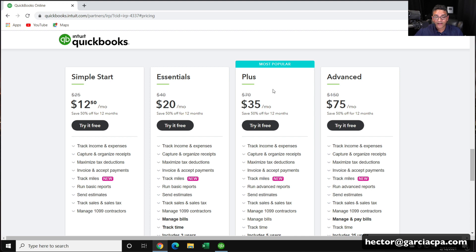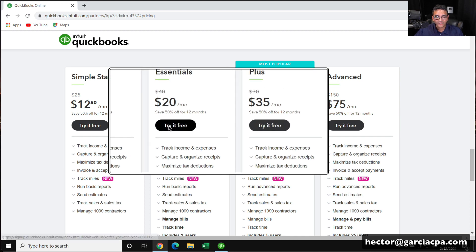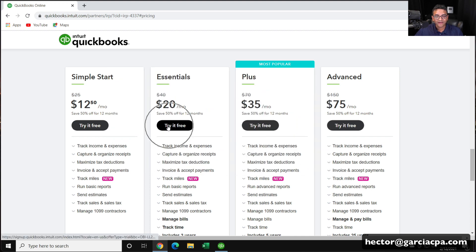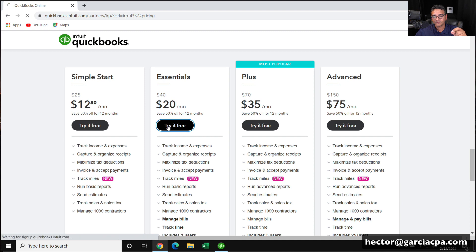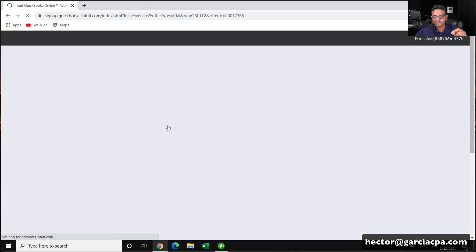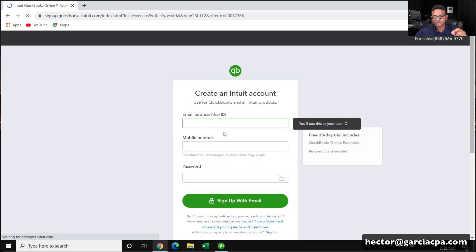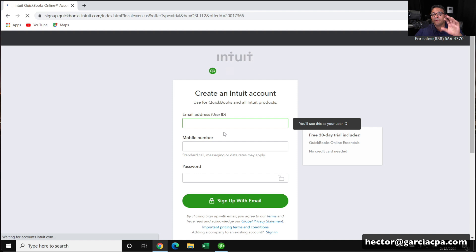Anyway, you're going to pick the right version, and you're going to click on try it for free so you can create an account. Then you're going to enter your email, phone number, password, create the account.